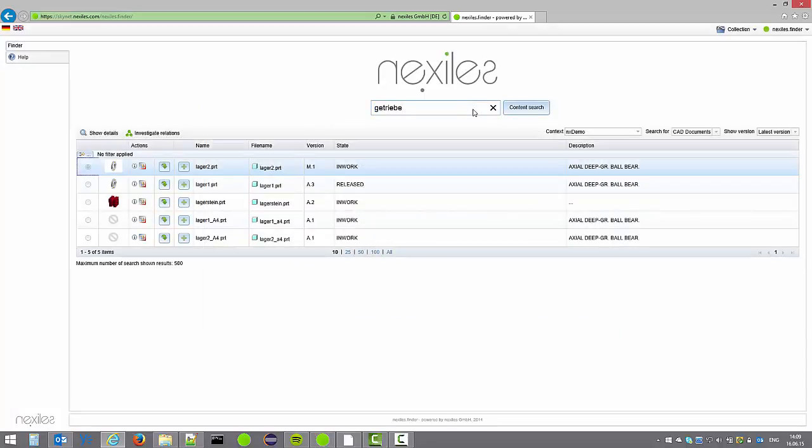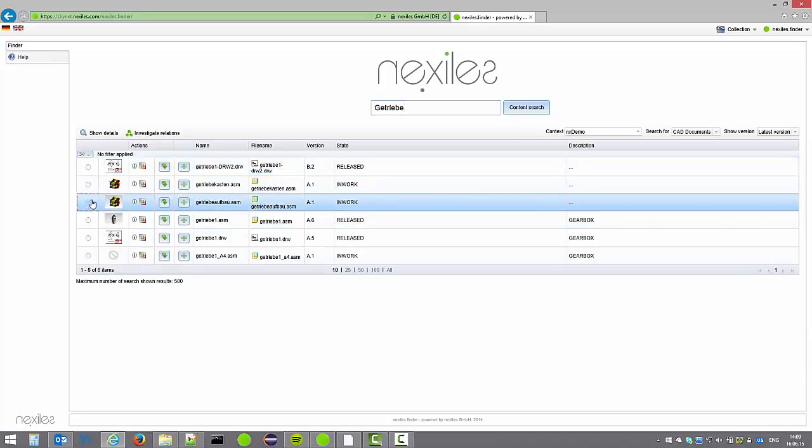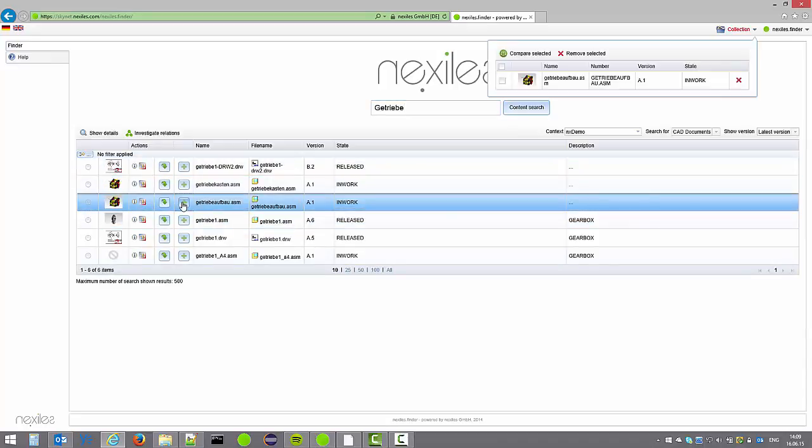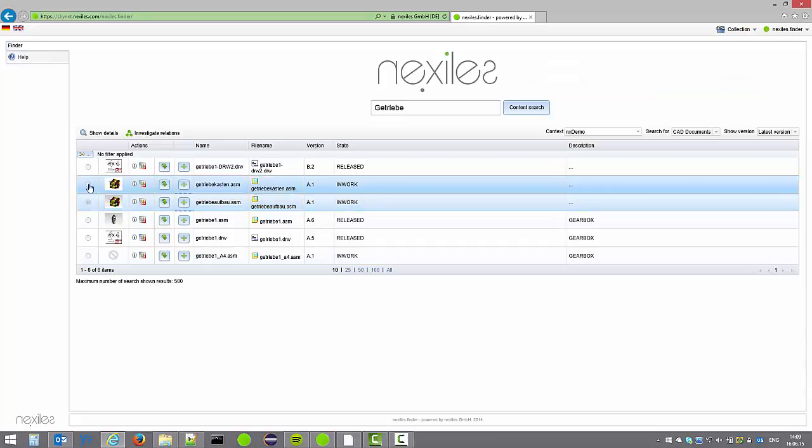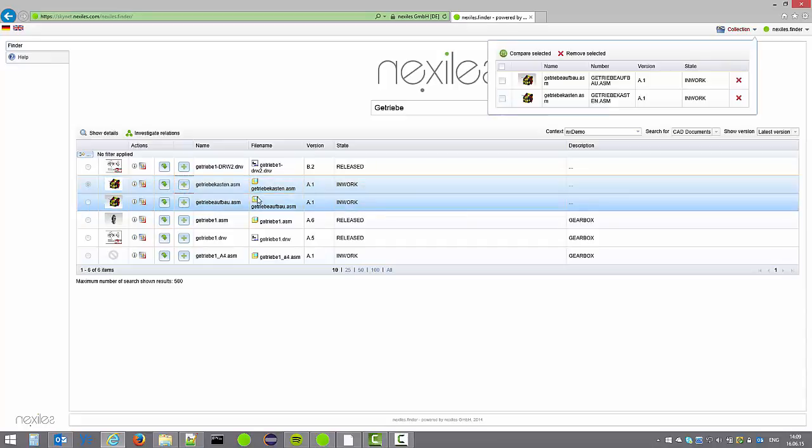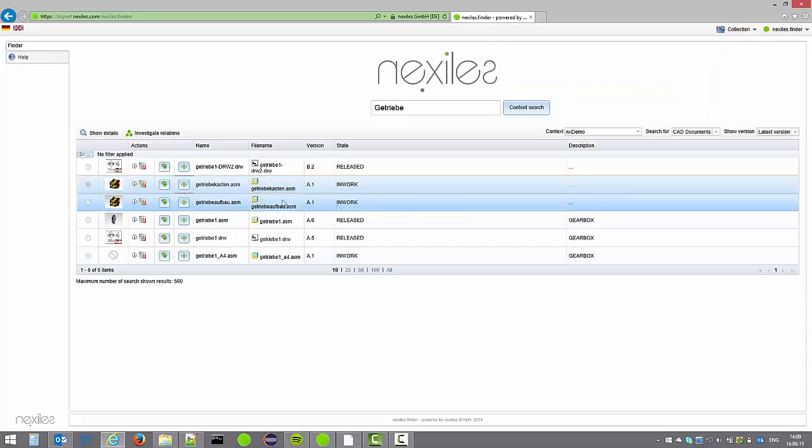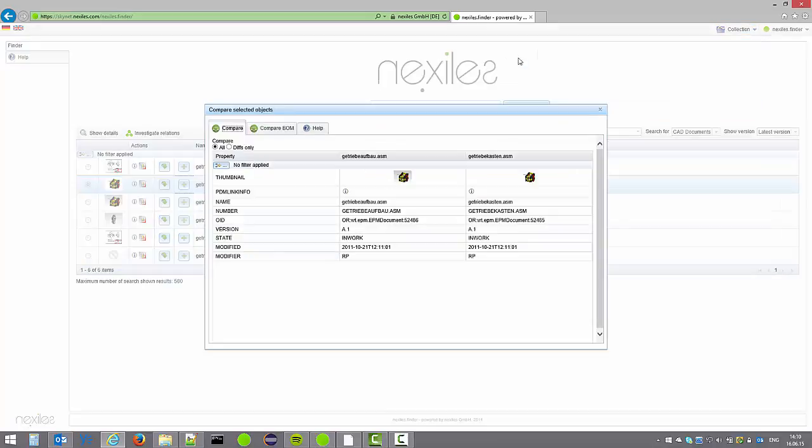I'm going back to the search results for the gearbox. There I have two assemblies and I don't know the difference. So I add one to the collection. I pick the other one as well. I add it also to the collection. And in the collection I pick both of them and compare them with each other.